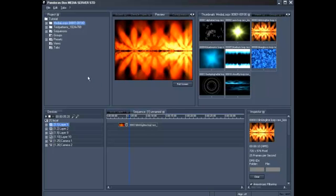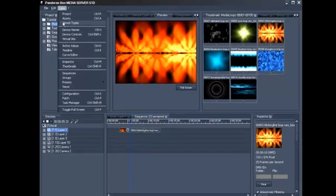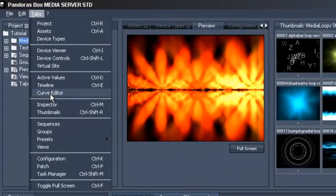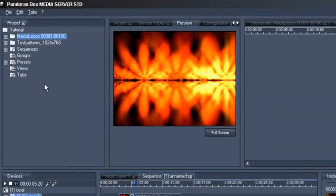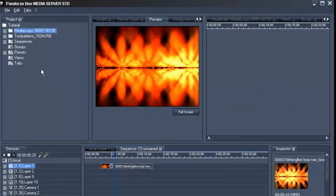First, you have to open the Curve Editor tab. Go to the menu tree tabs and activate the Curve Editor. The tab will appear at the top right of the manager.